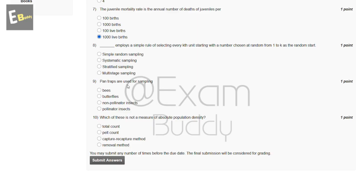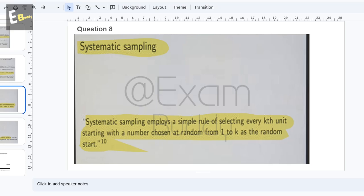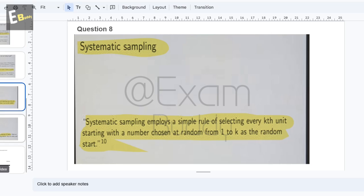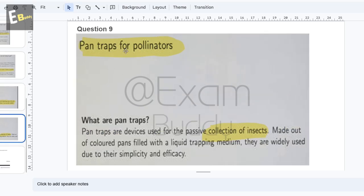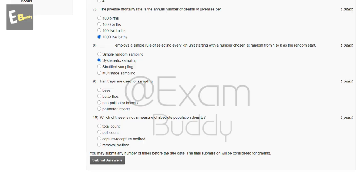The ninth question is: pan traps are used for sampling — butterflies, non-pollinator insects, or pollinator insects. The answer to our ninth question is D, pollinator insects.